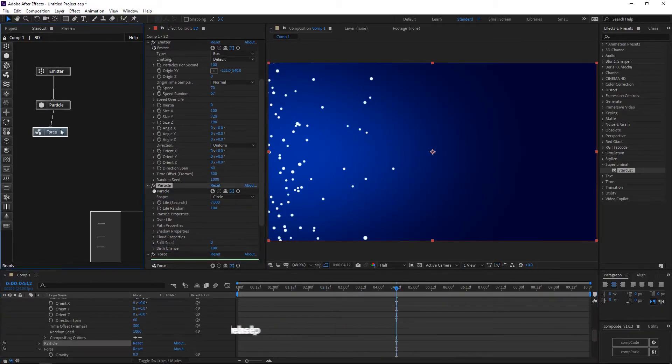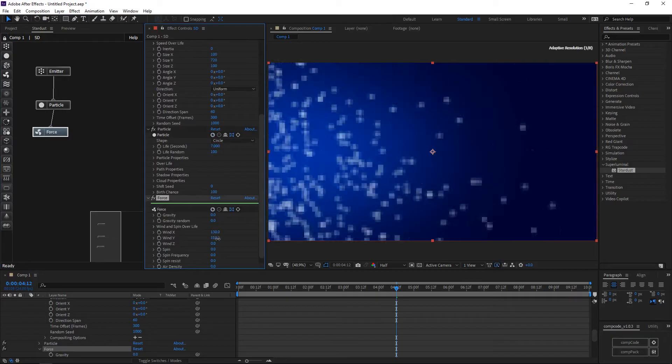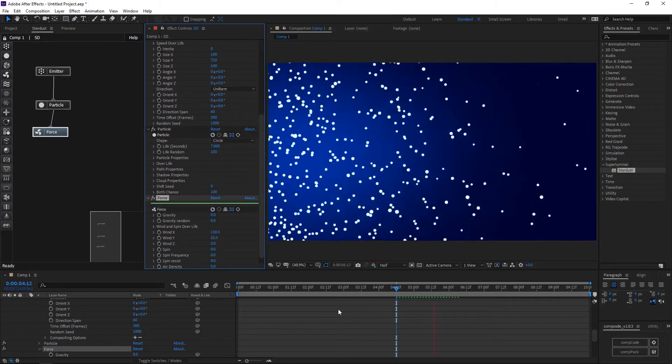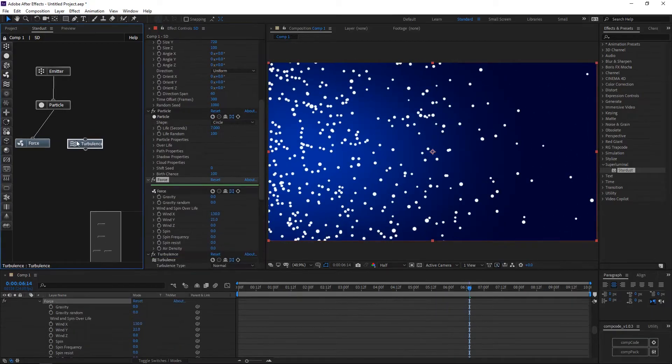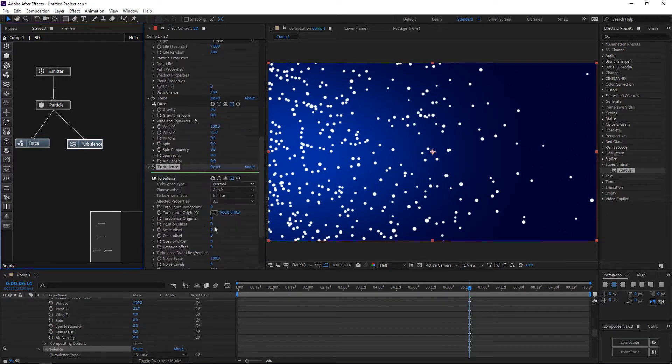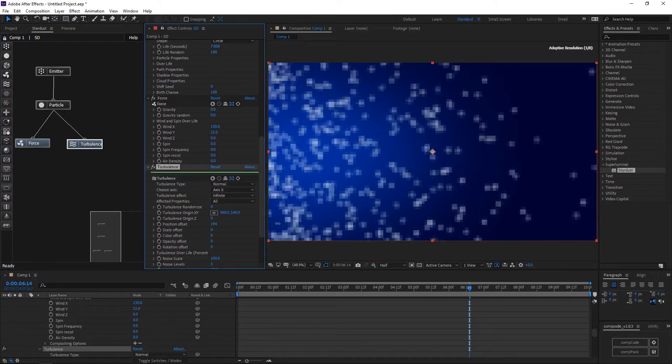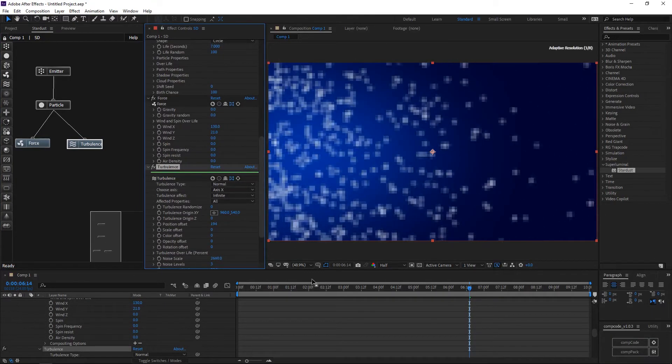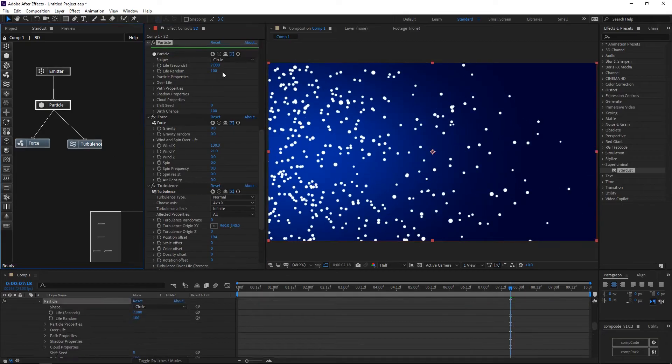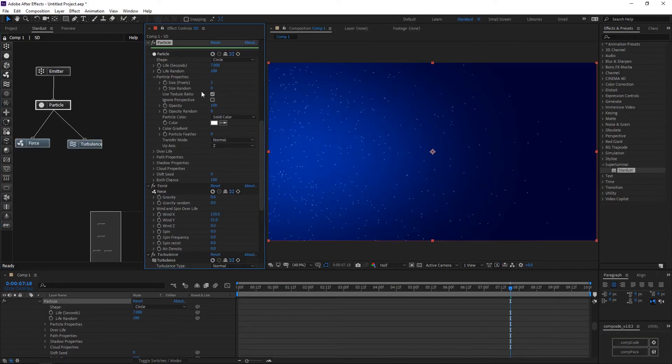Add a force node, increase the wind direction in X and Y. Add a turbulence load and increase the position offset and noise scale. In the particle node, increase the life and reduce the particle size.